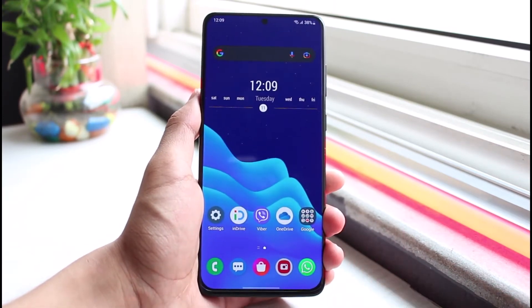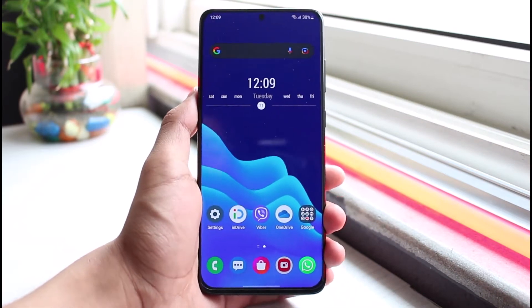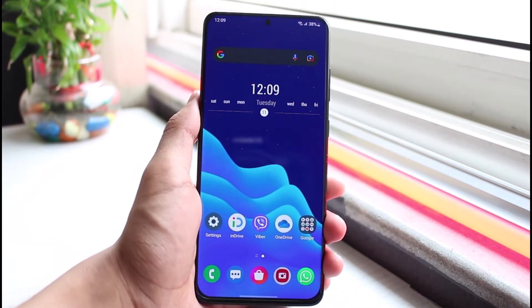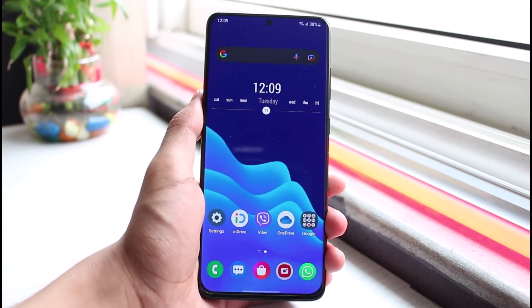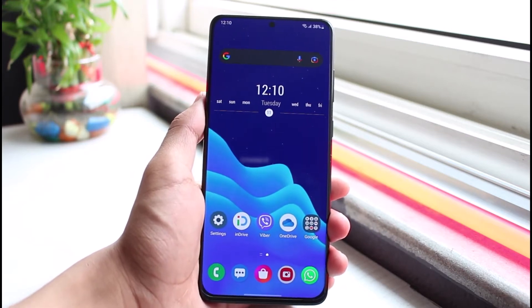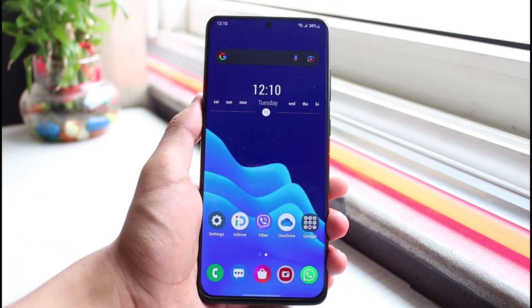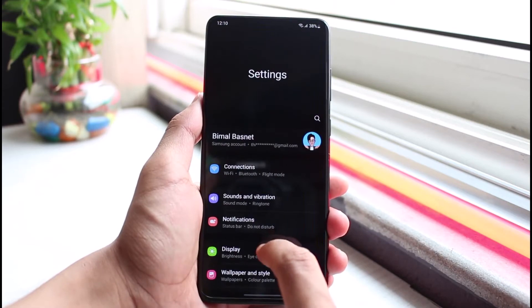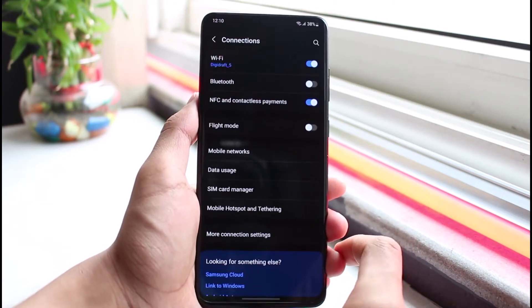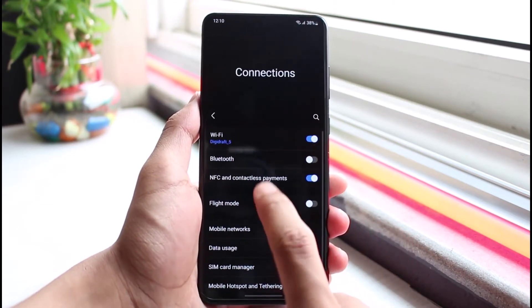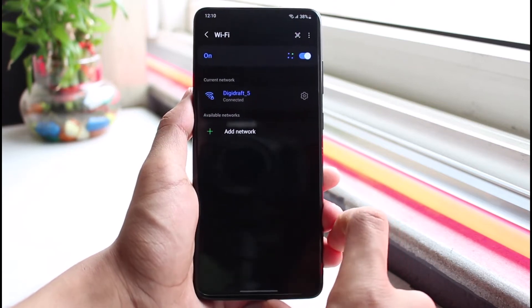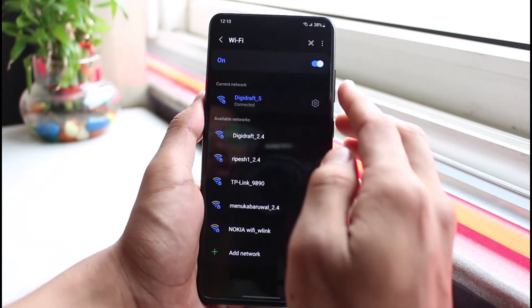There are also some applications on your phone which can control your wi-fi and turn it on or off automatically. In order to detect those applications, open Settings, go to Connections, and then select Wi-Fi.